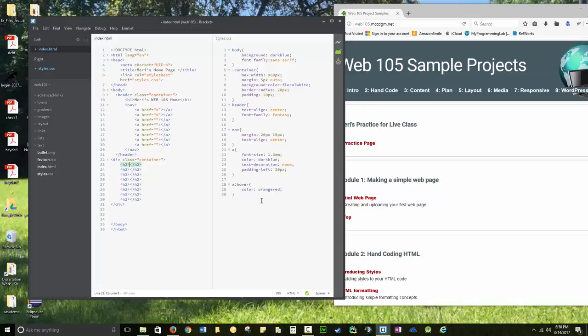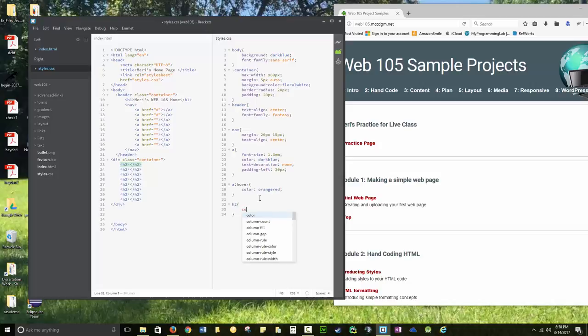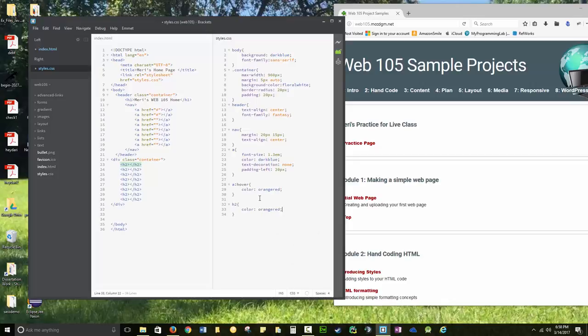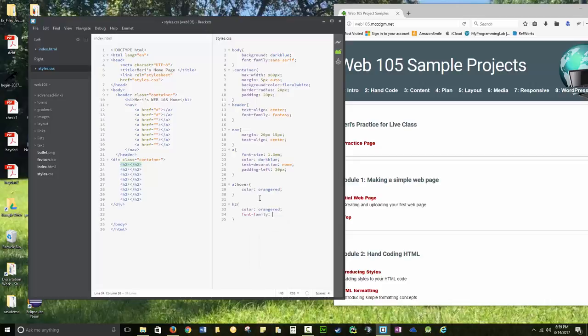And so here, I want these to match my hover color. So I'm going to do h2, color, orange red, and I may make it font, family, fantasy. We'll make it match. We'll see how this looks. I may not like it once I do it.